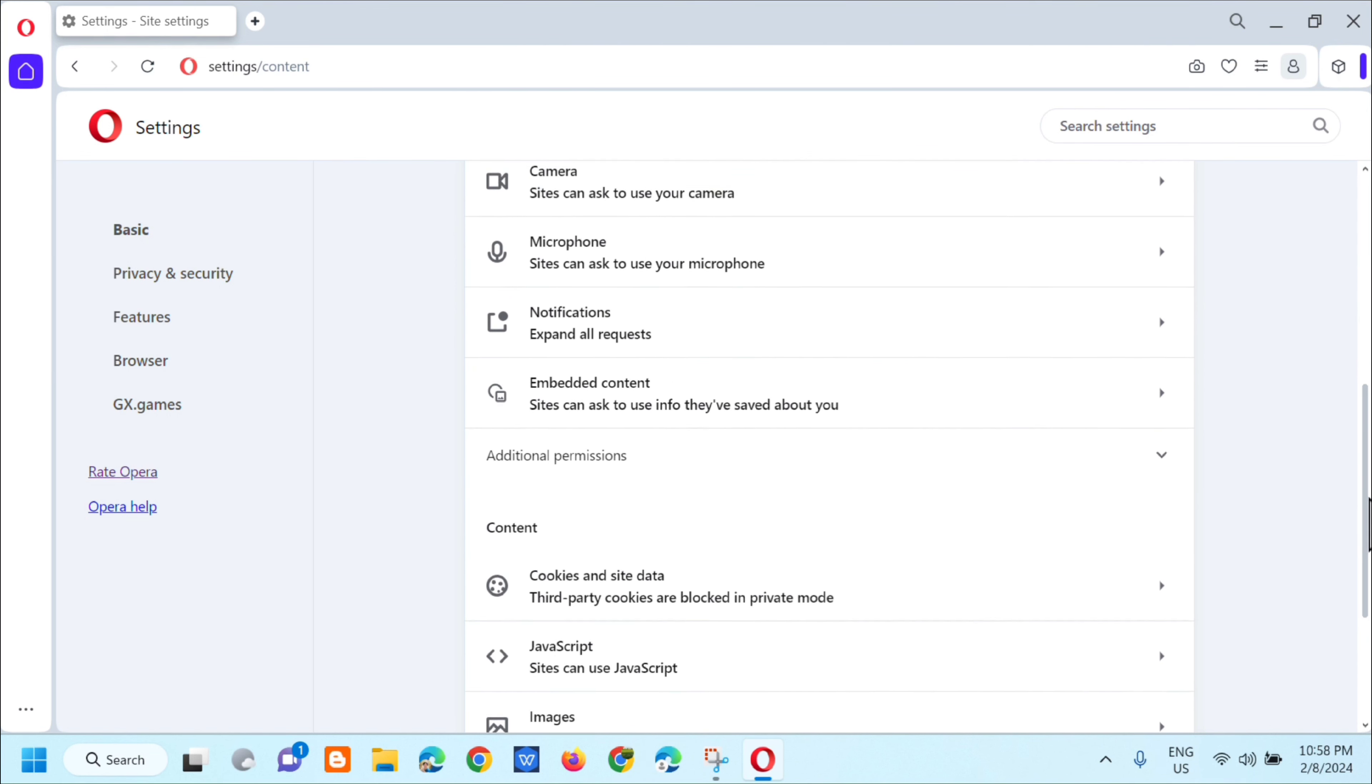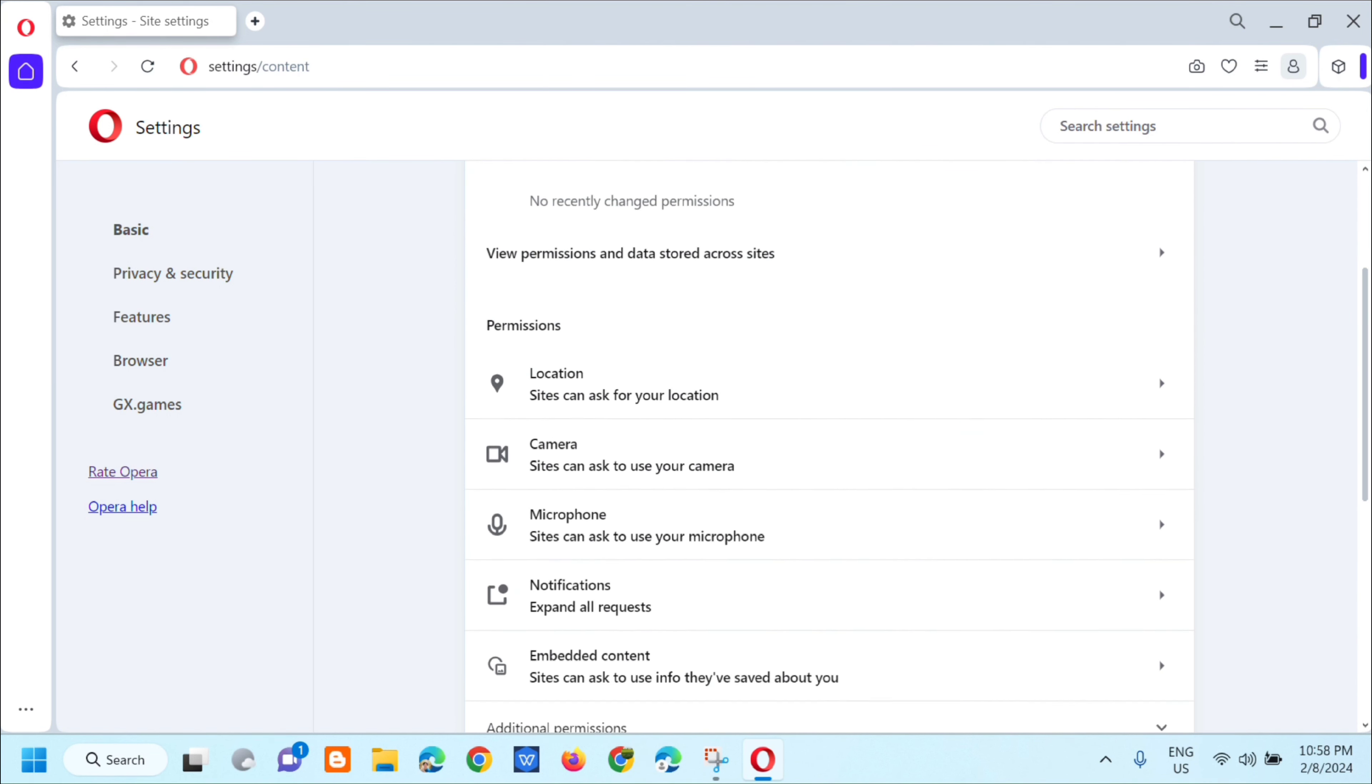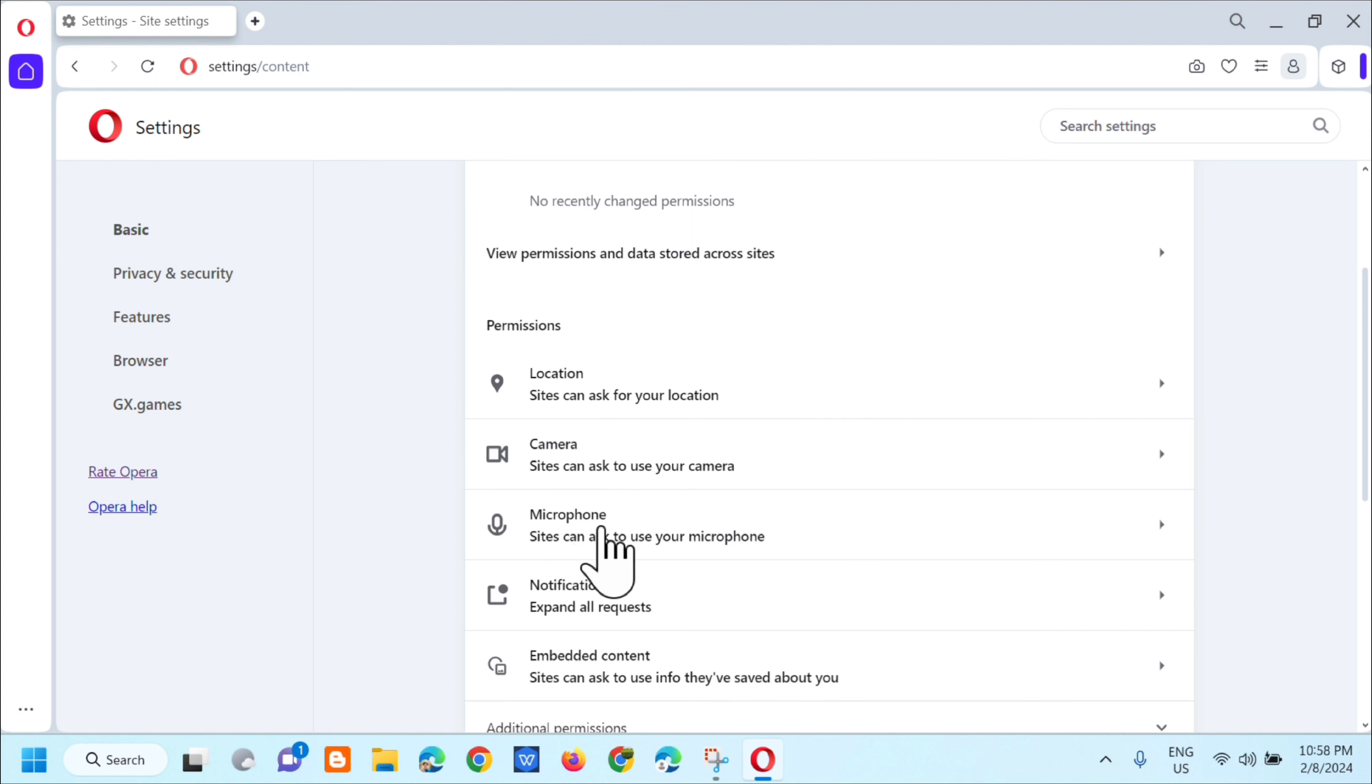And then dito sa site settings, dito lang sa permissions, and then next, ay makikita mo dito yung microphone.